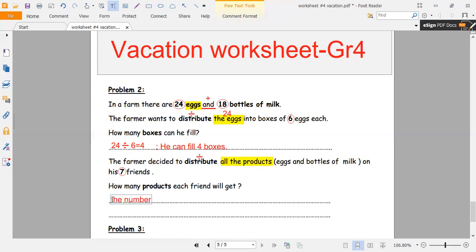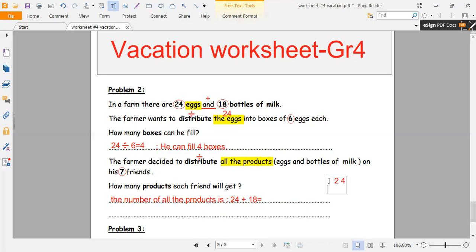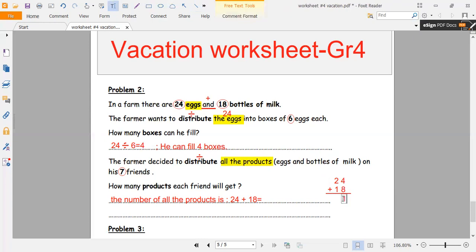The number of all the products is 24 plus 18. Let's set up and add these two numbers: 24 plus 18. 4 plus 8 equals 12, we write 2 and carry 1. 1 plus 2 equals 3, and 3 plus 1 equals 4.